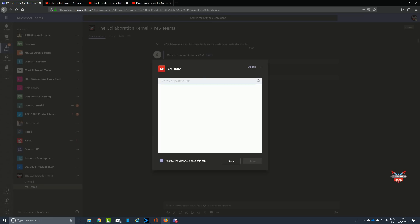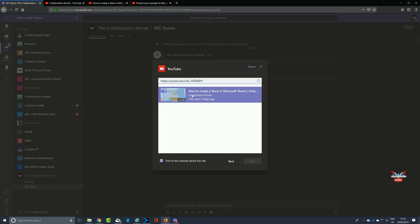We're going to select the link, we're going to click on copy, we're going to go back to Microsoft Teams on the next tab, we're going to paste in that address. Notice HTTPS, and then we're going to click search. Now it finds it by integrating into YouTube.